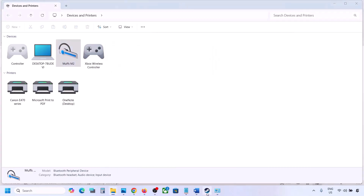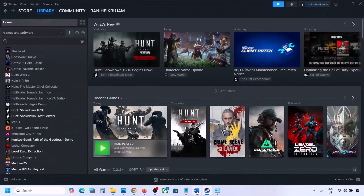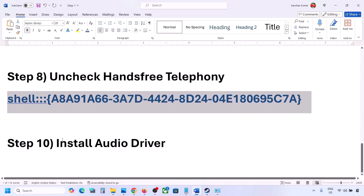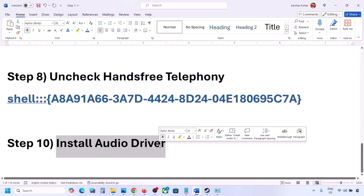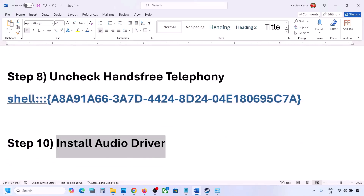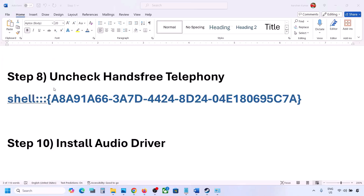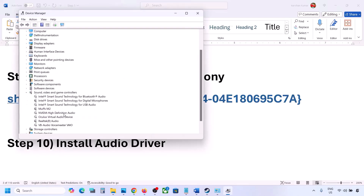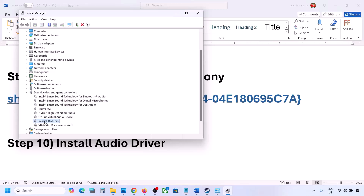Now you can launch the game and check the sound. The next step is to install the audio driver. First try it in Device Manager — right-click the Start menu, go to Device Manager, expand 'Sound, Video and Game Controllers,' select your audio device, right-click, and click Update Driver.